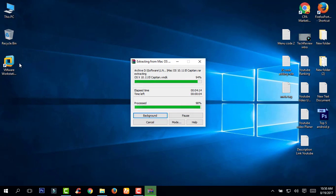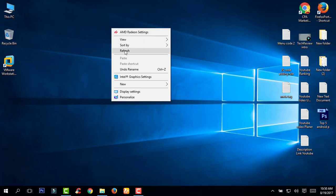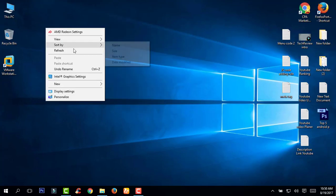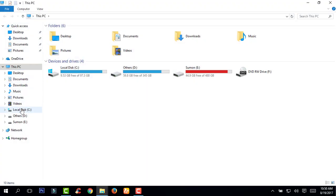It looks like it's almost finished extracting your files. After extracting the files, go to the C drive.